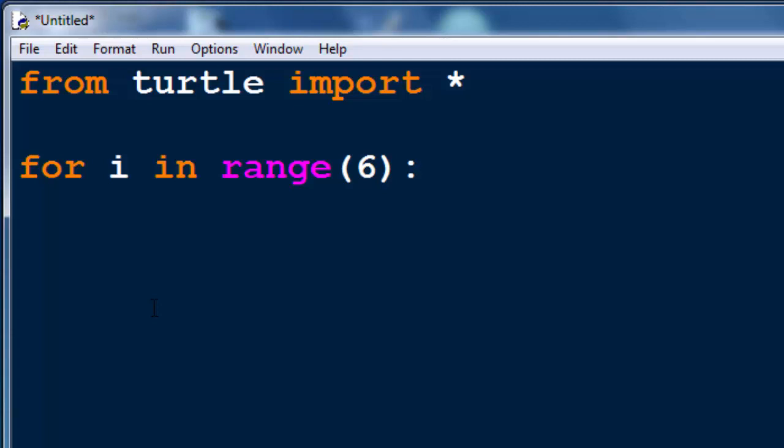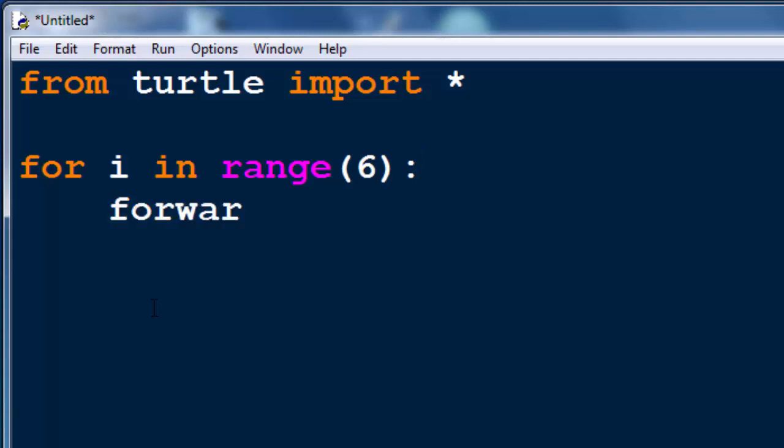First, in our for loop we need to draw lines. Let's make our lines 100 pixels wide.